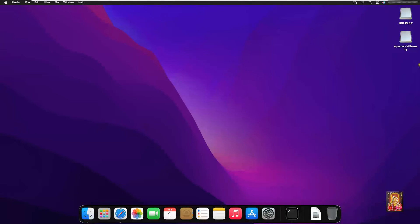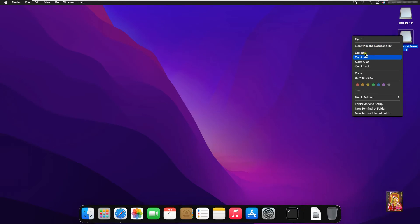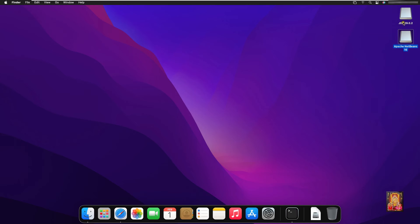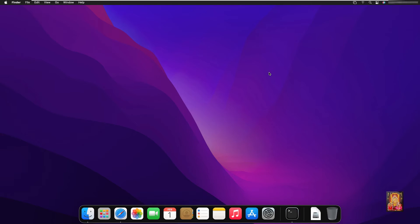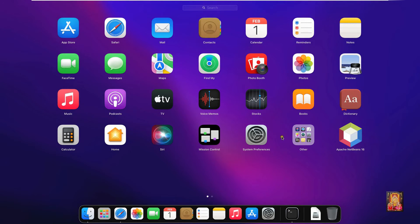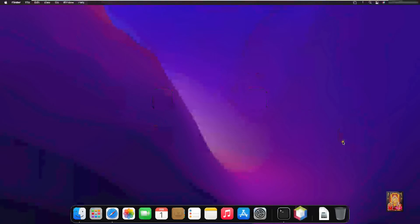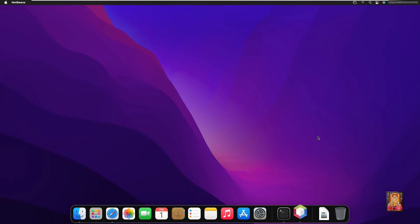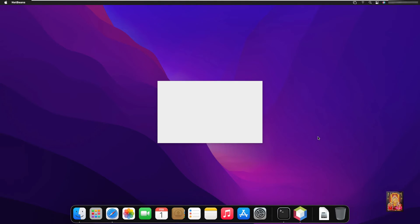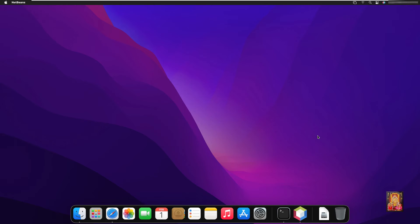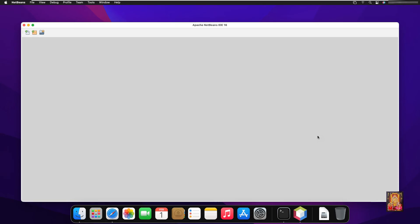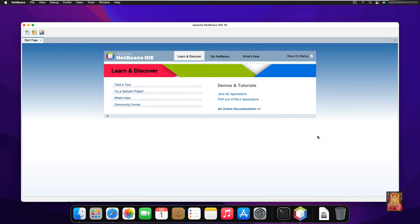After successful installation of Java JDK and Apache NetBeans 16, I am going to create a sample Java program here to check our NetBeans is properly working or not. Click on launch pad. Click on Apache NetBeans 16 icon.